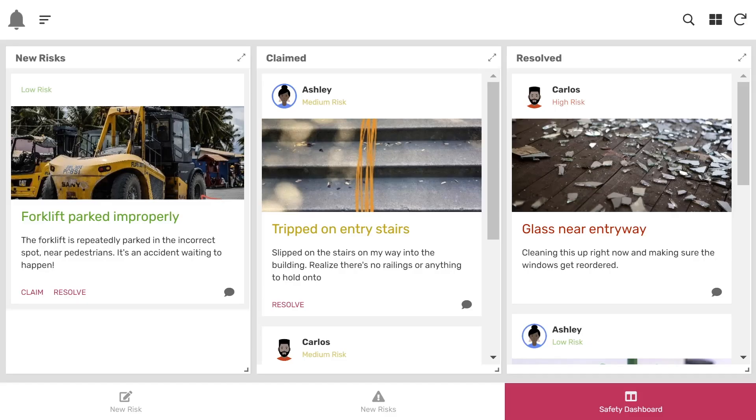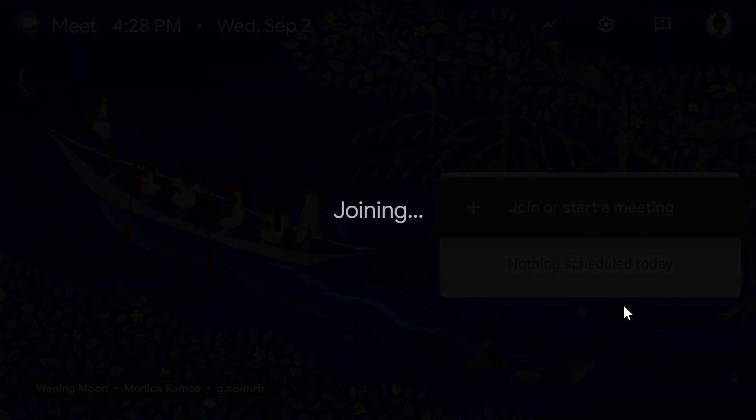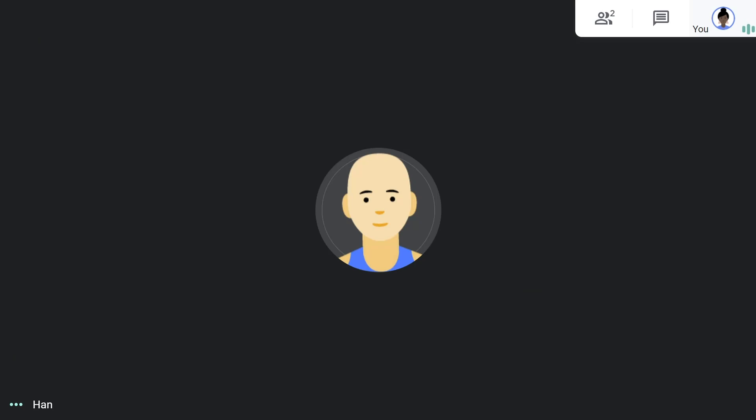Ashley wants to understand the situation better, so she sets up a meeting to talk to Han. They join a Google Meet video call so they can talk face-to-face.